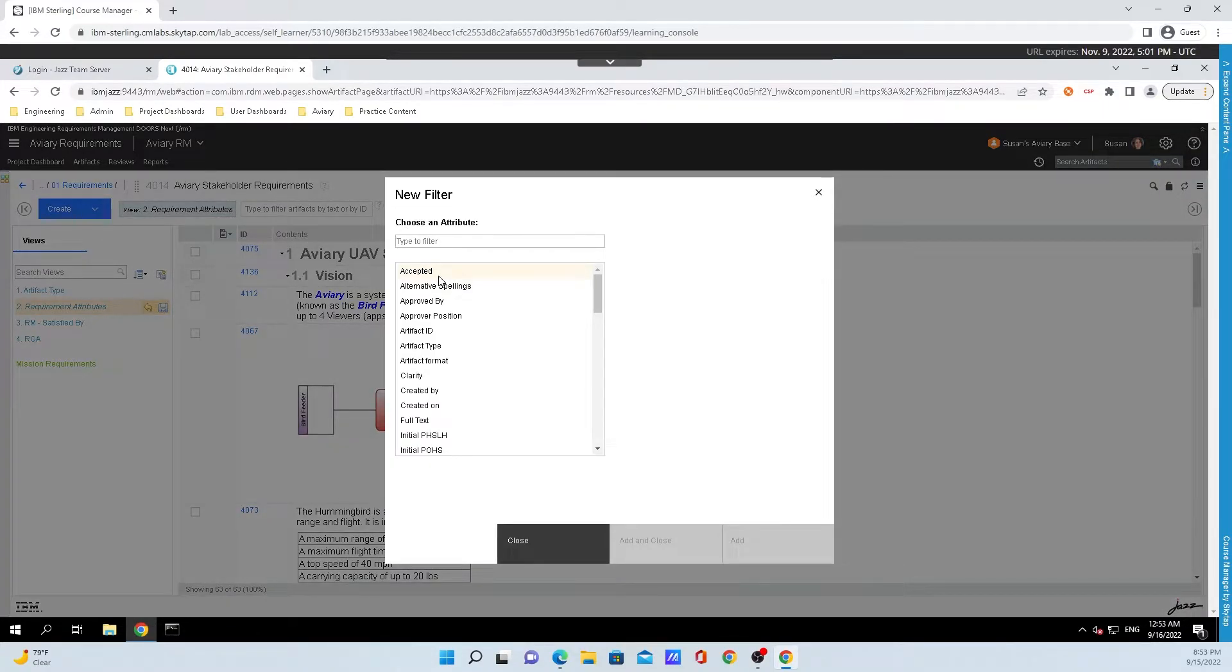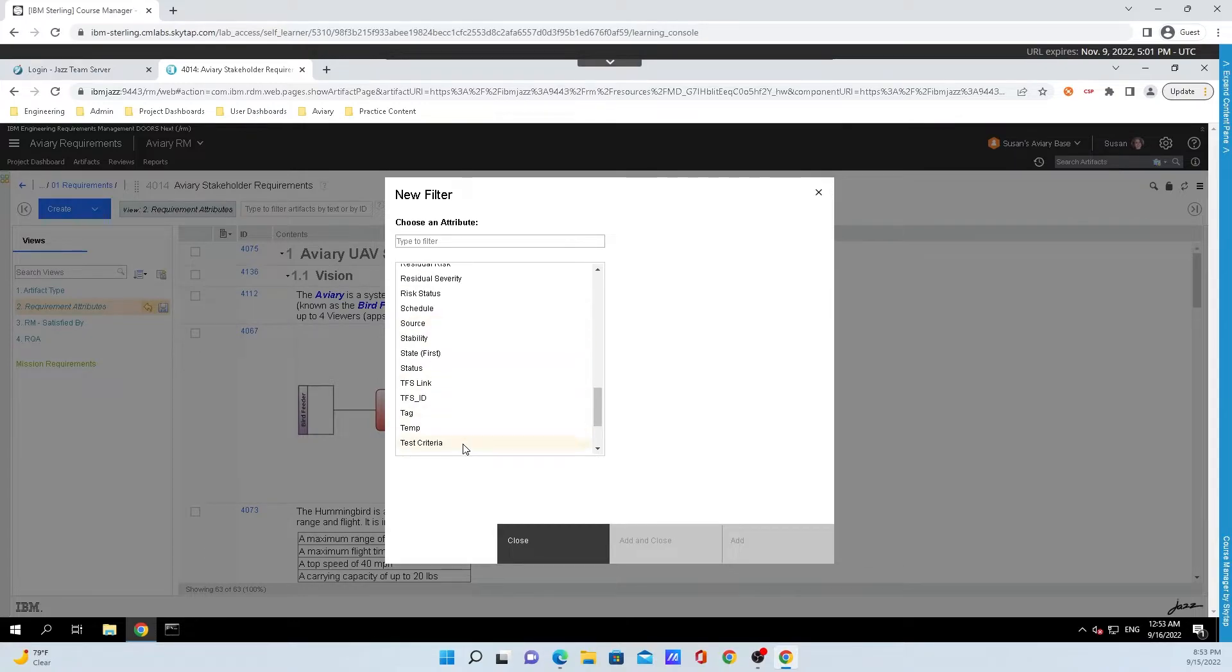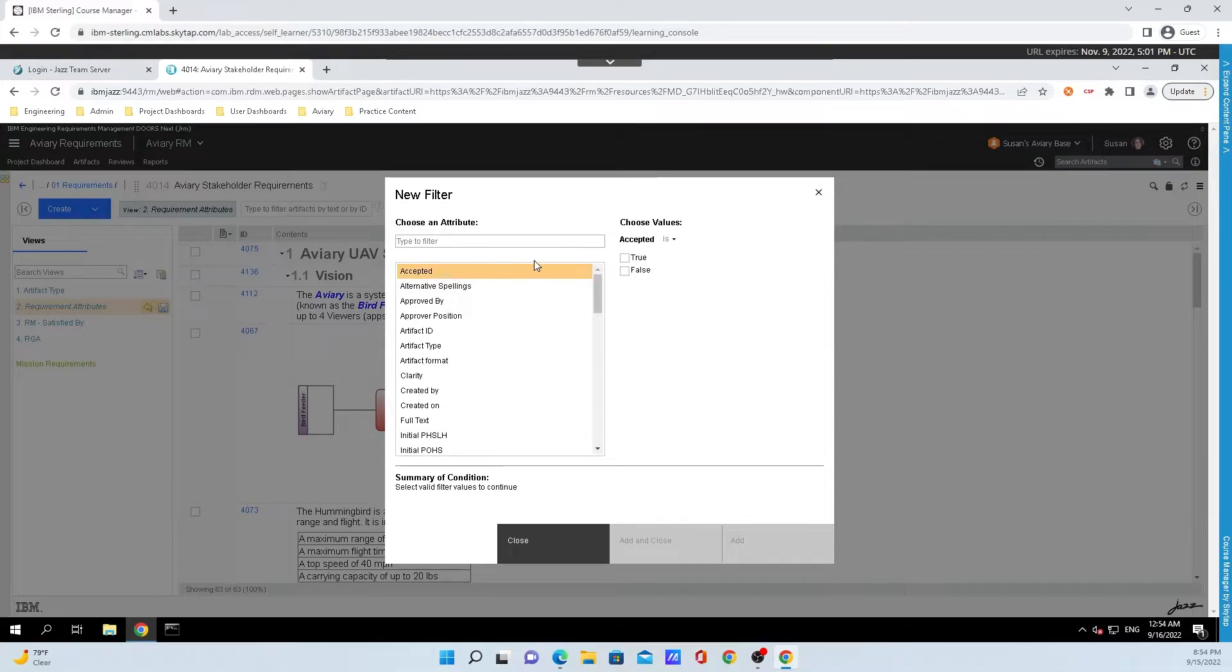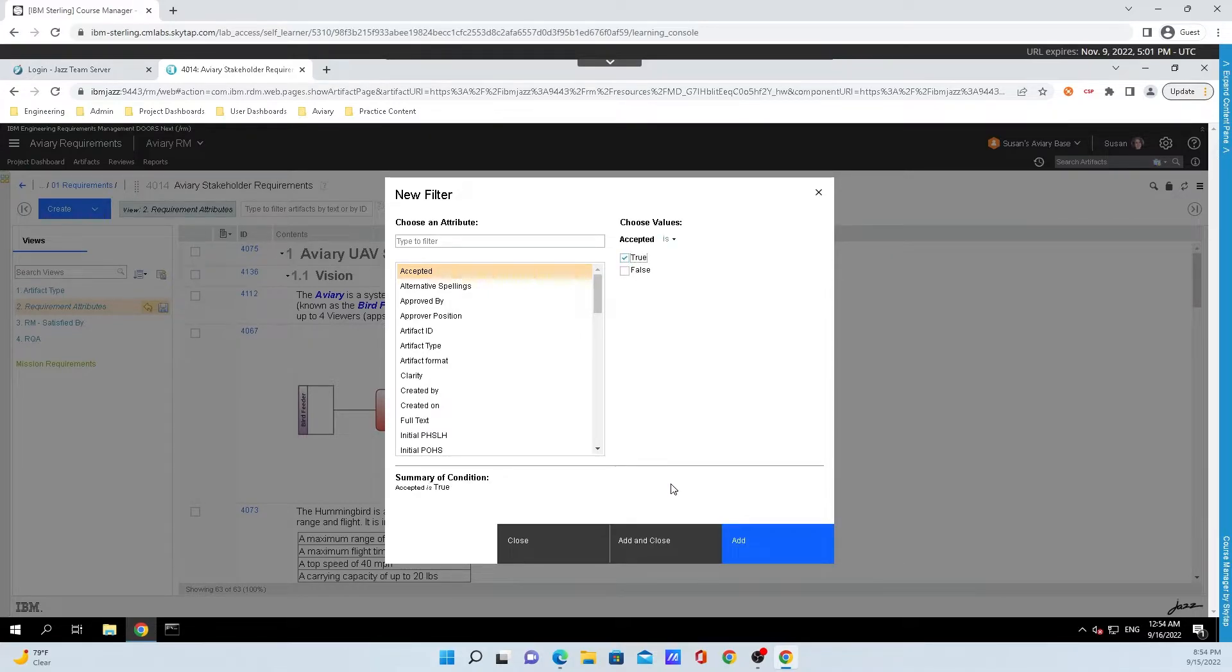This is a whole list of attributes that you can filter your artifacts by. And to show you an example, I will click on accepted, and I only want artifacts that have been accepted being true.